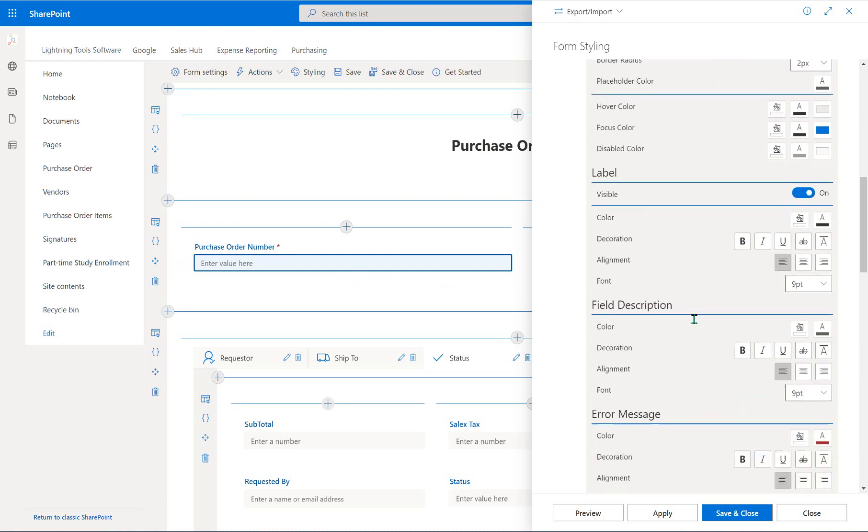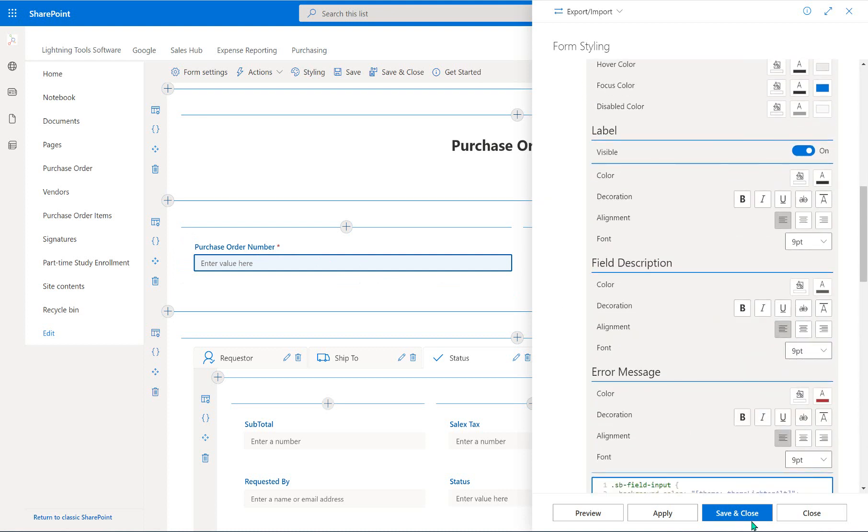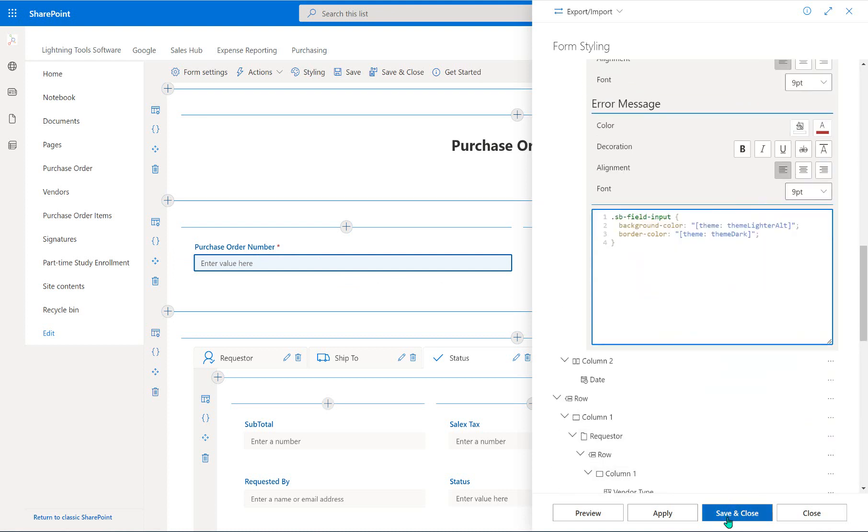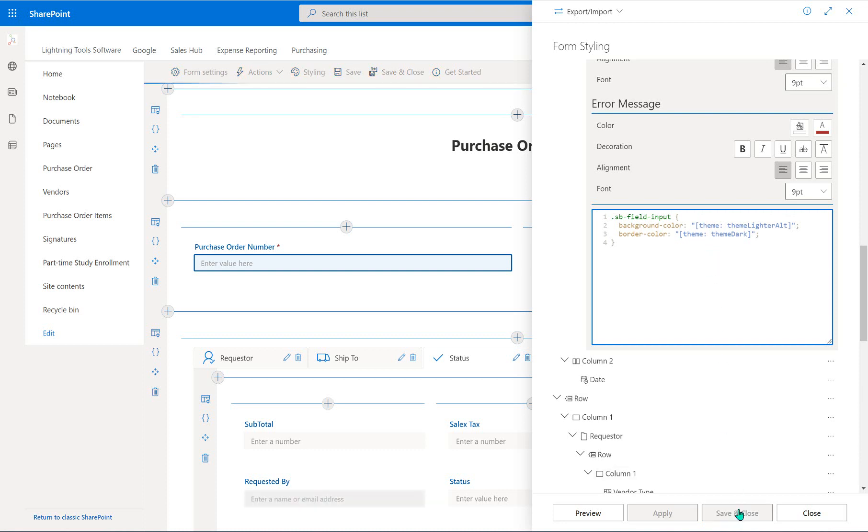So what I'm going to do now is just simply click save and close. Actually, before I do that, notice here that it also creates that CSS as well. So if ever you wanted to come back and change that manually, that's also something that you can do. So let's save and close this.